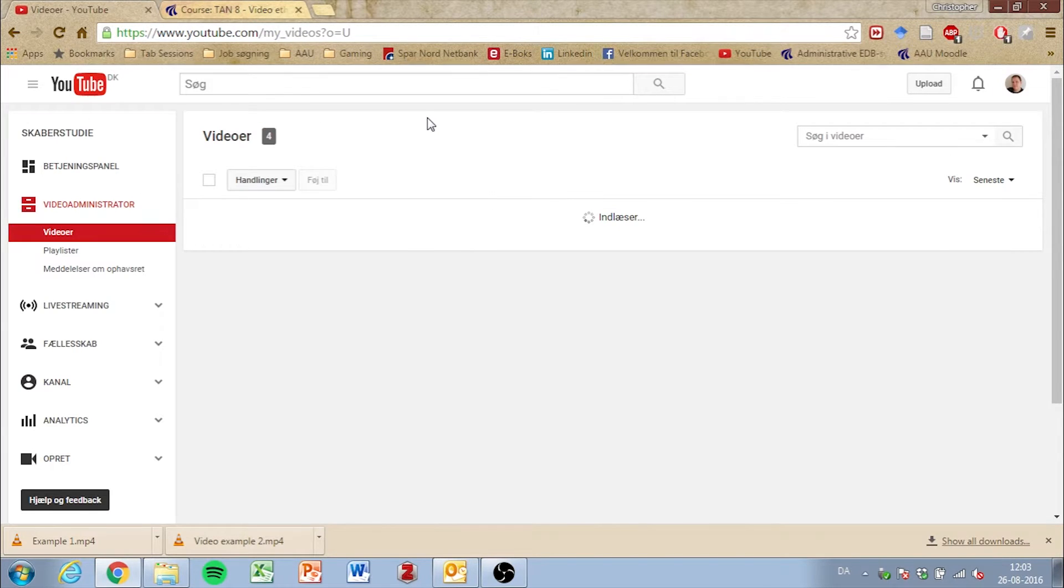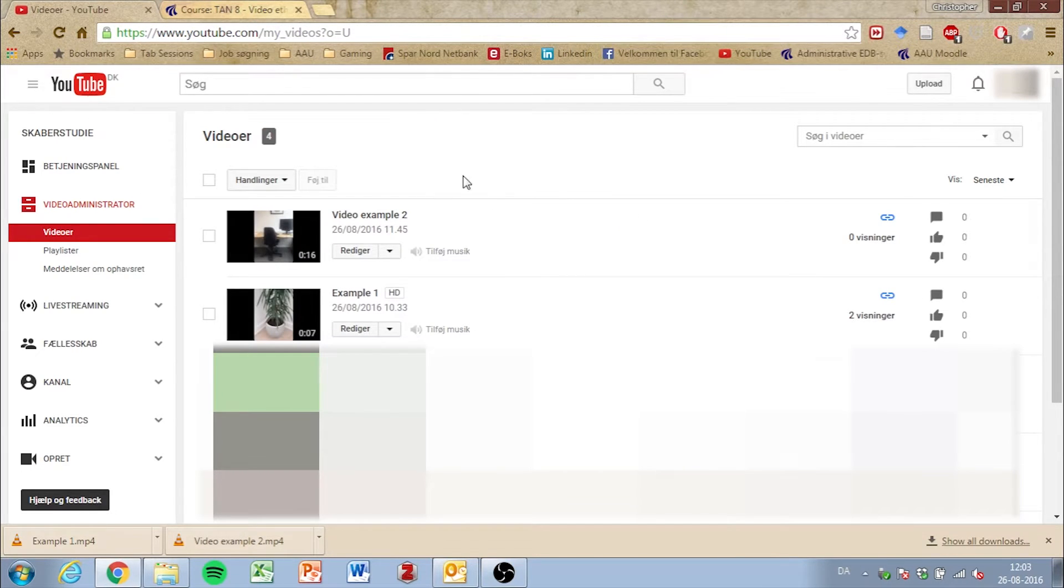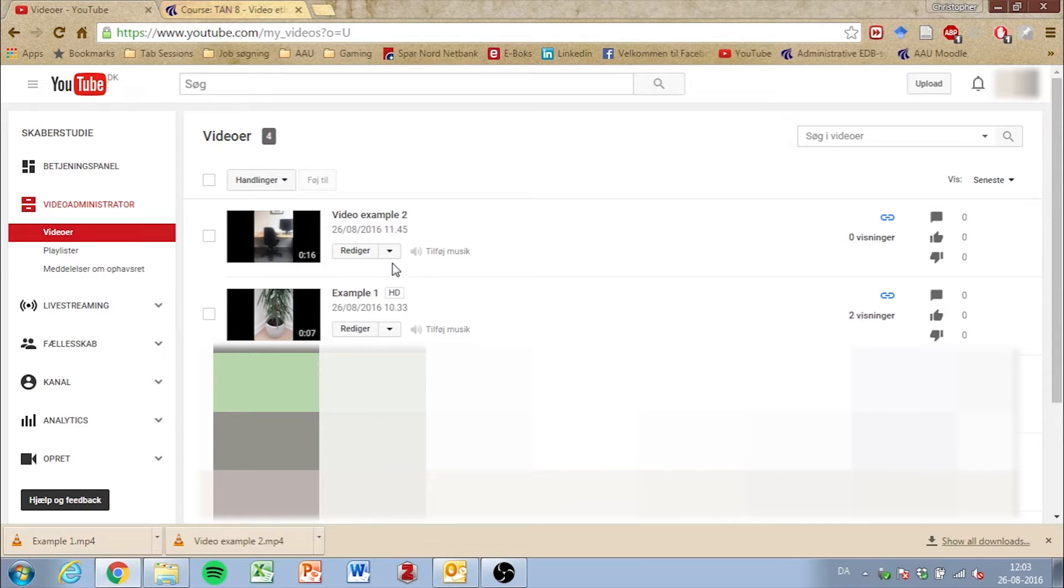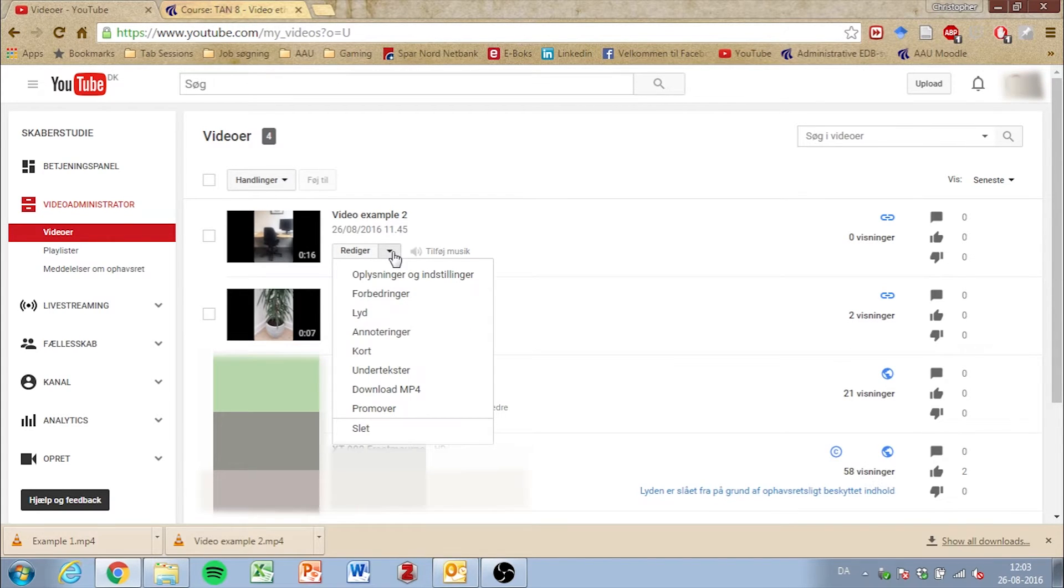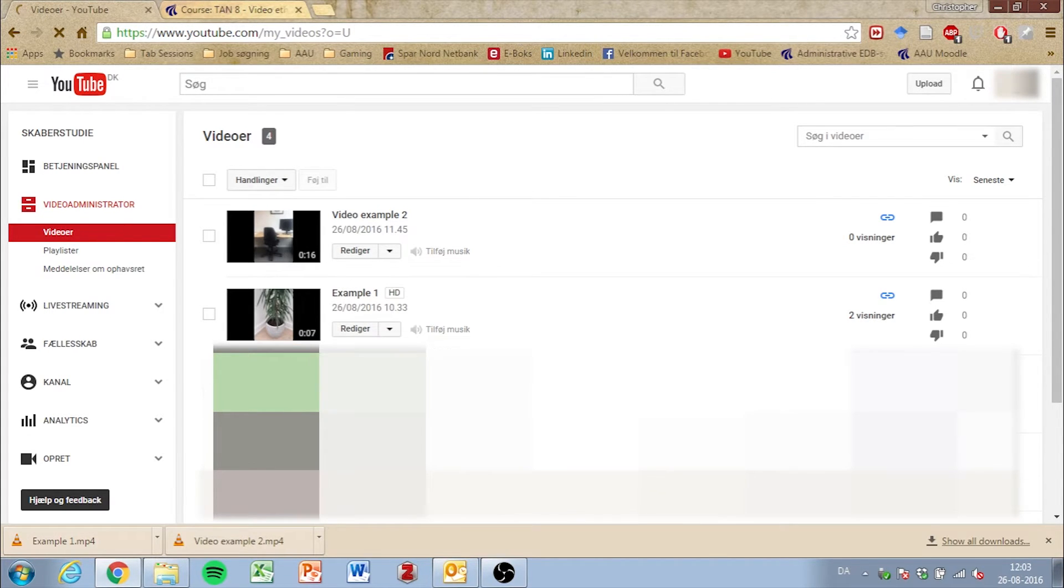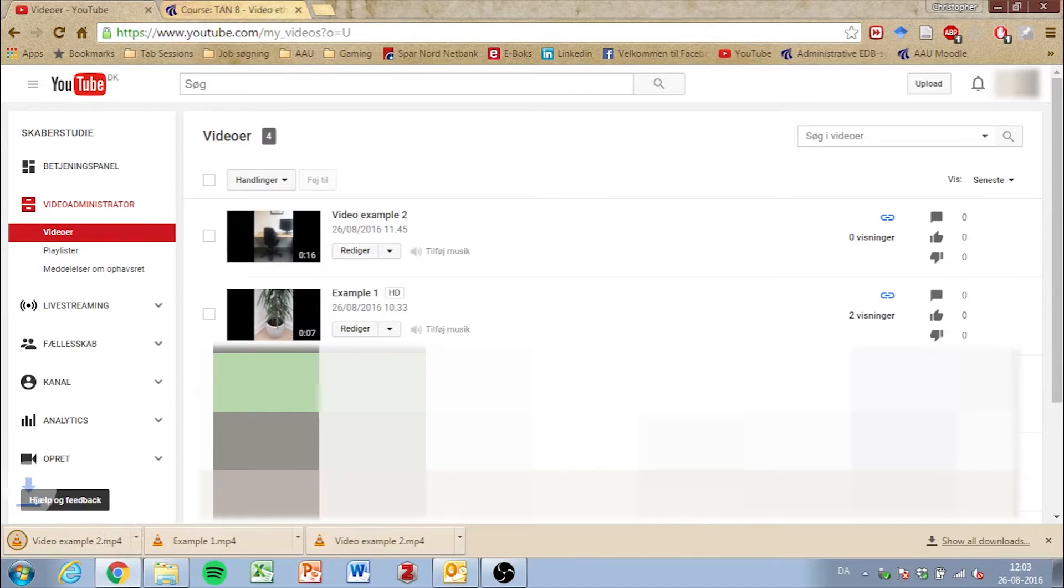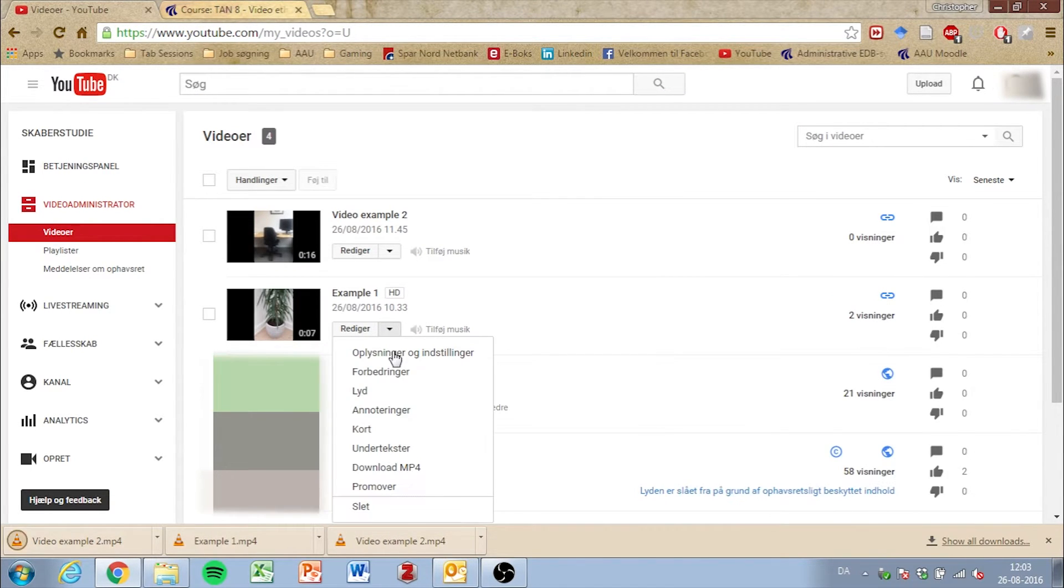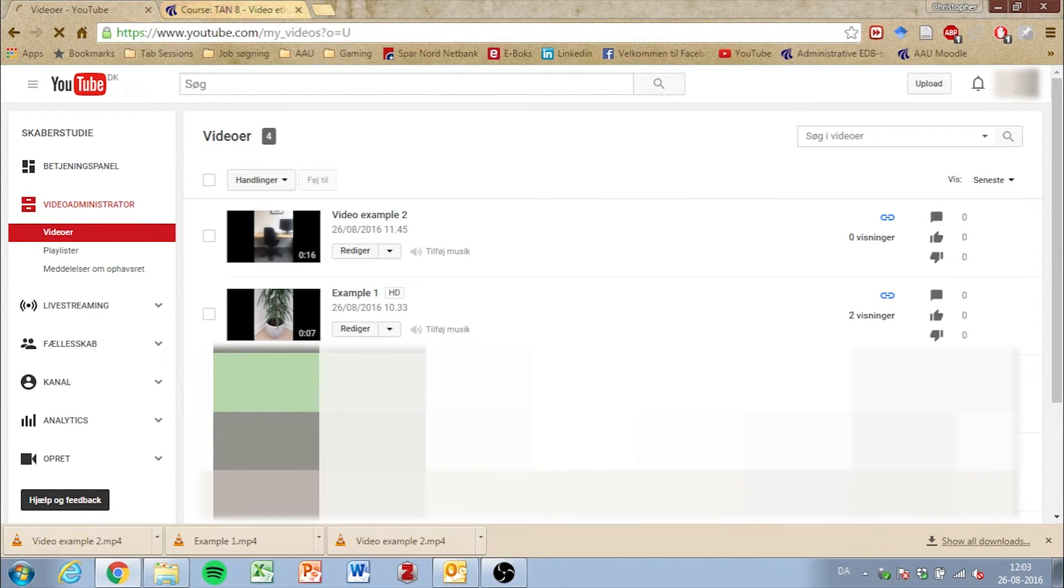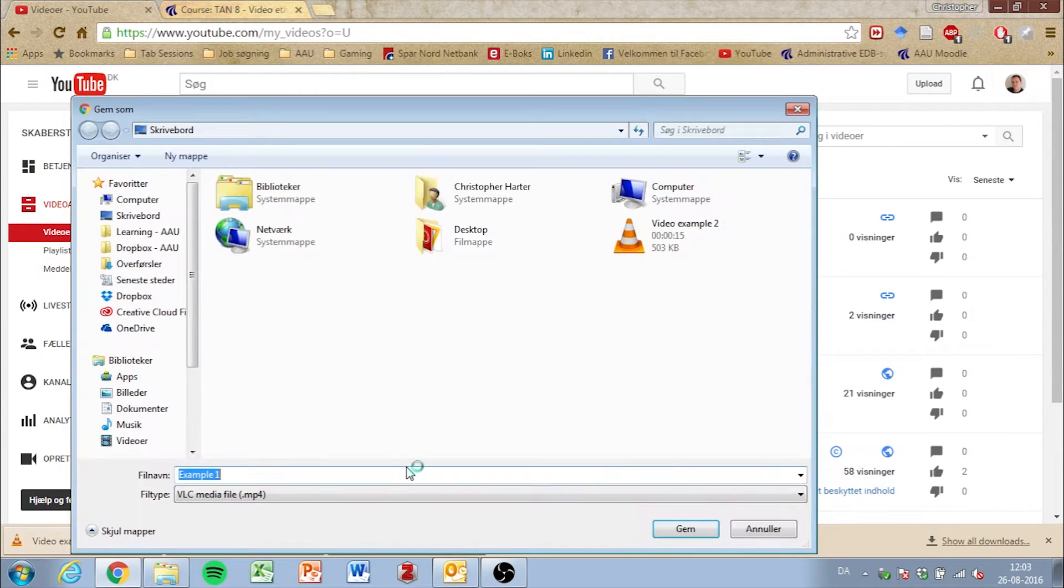This will bring up a list of all your uploaded videos. In order to download the ones you want, click the downward facing option and click download MP4. Select where you want to save the file and press save. Do this for however many movies you need to upload to Moodle.